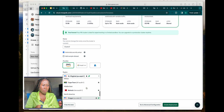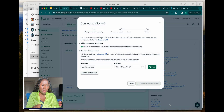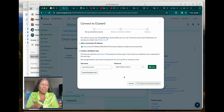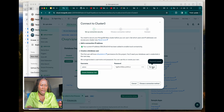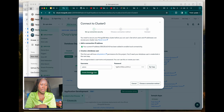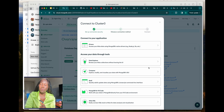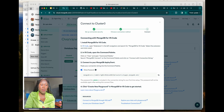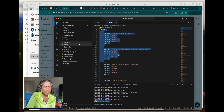I'm adding a username as admin with a password — I can copy this out and create the database. For the connection method, I'm using MongoDB for VS Code. I can look for the connection string — you can see it includes the username, the password, and the rest of the connection string. I'll click to copy that and come back to my code.